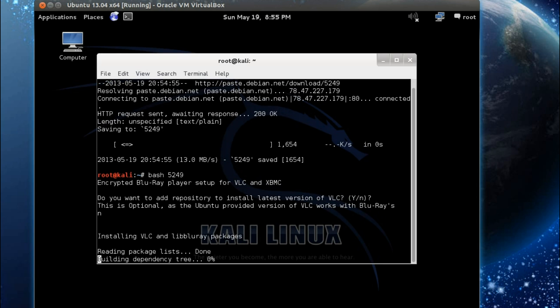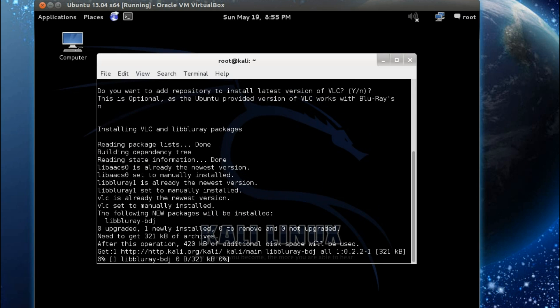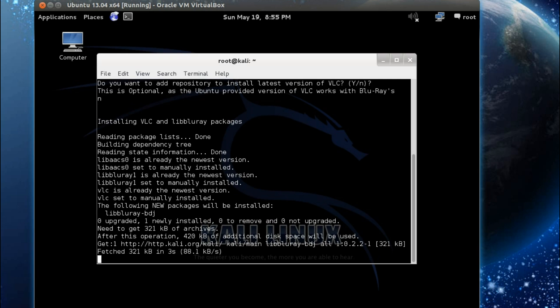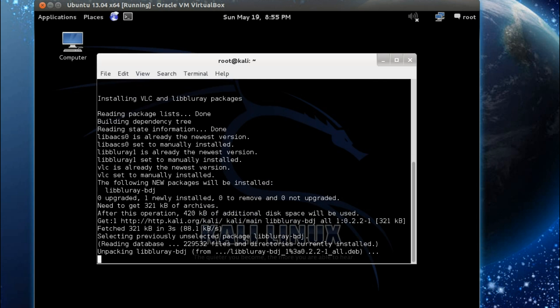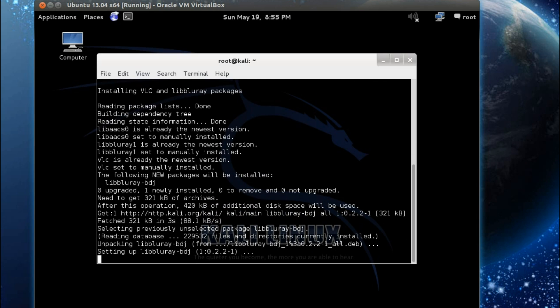So no I'm not going to this time. This will work with Ubuntu 12.04, 12.10 and 13.04 and the derivatives such as Zorin and Mint. For other Linux distros you'll have to edit the script to suit your package manager.